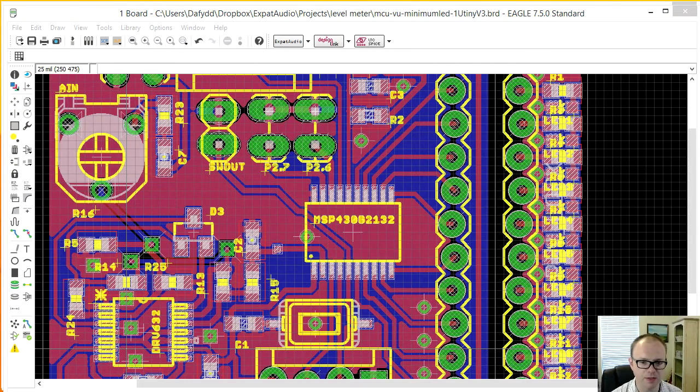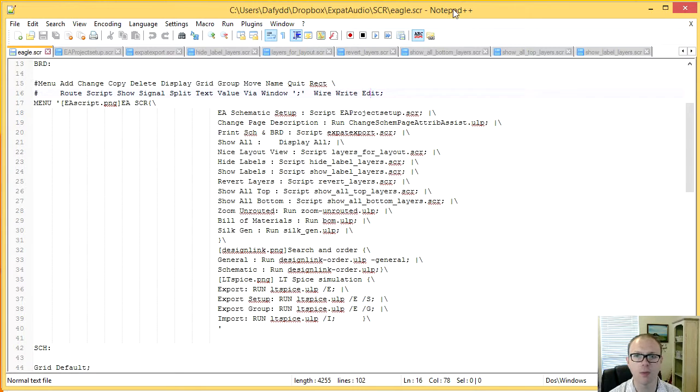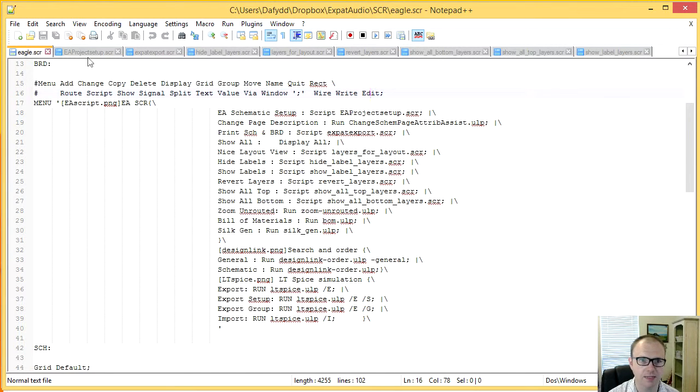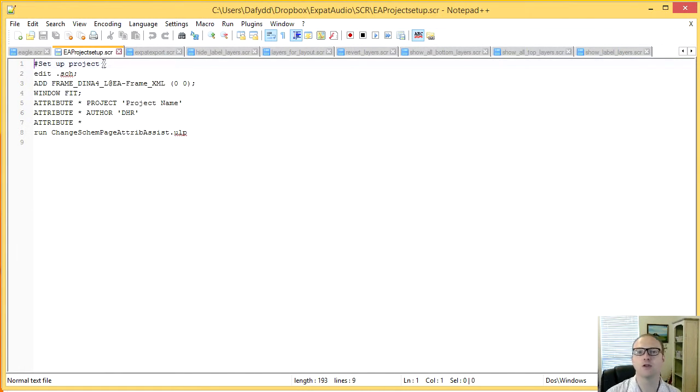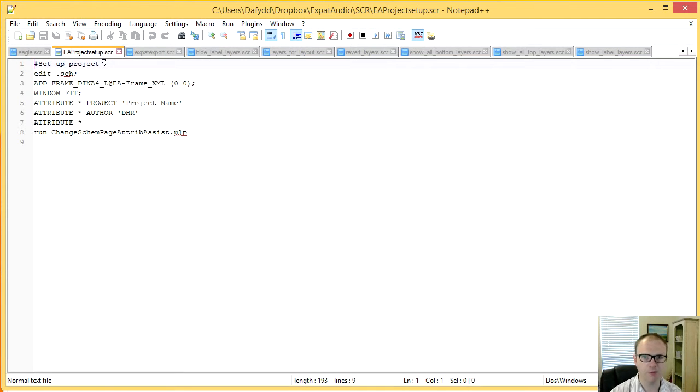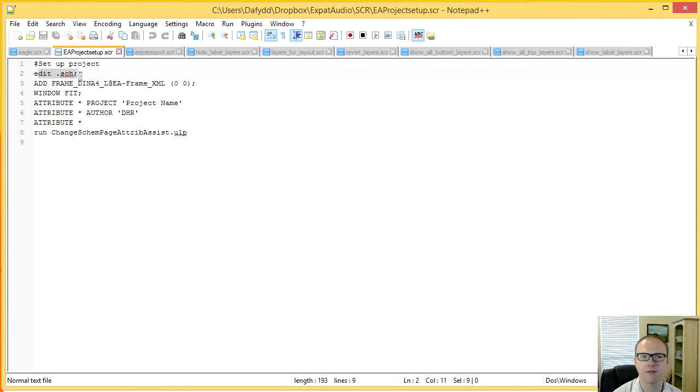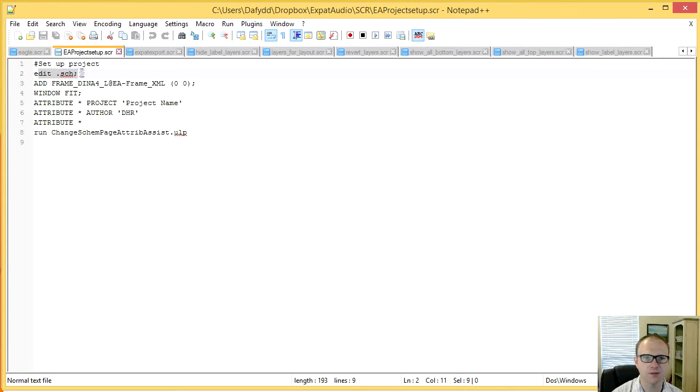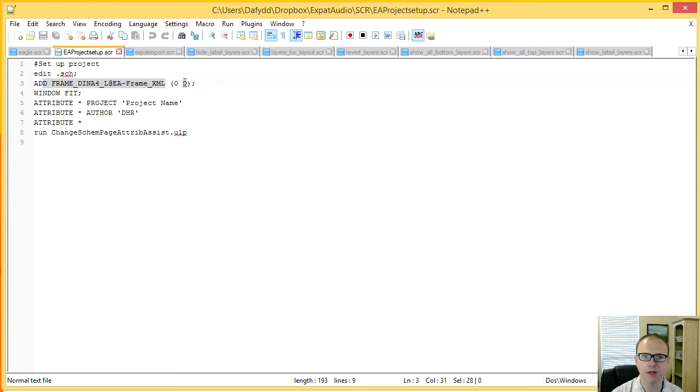But for instance, if I go into, here we go, this is Notepad plus plus. This is my text editor of choice. That script that you saw, which imported the right frame for me, put it in the right place and started up the names and so on for the project. It's like eight lines of code or seven lines of code. This first one gets me into the schematic view, add the frame from my library and put it at 00. Window fit is a zoom function.